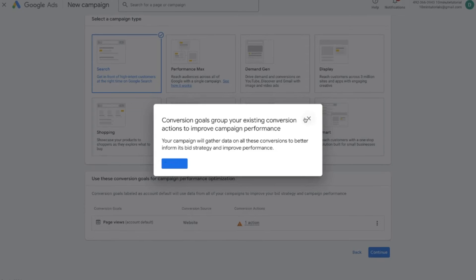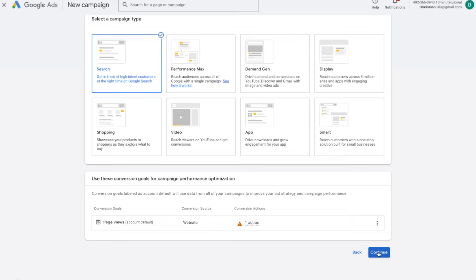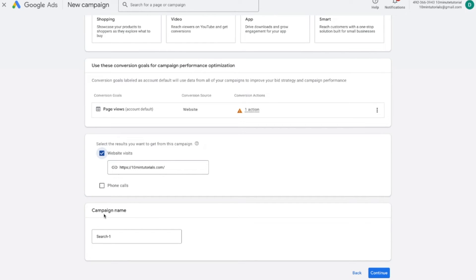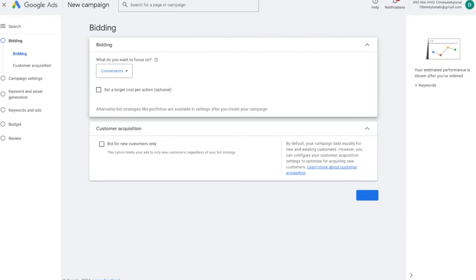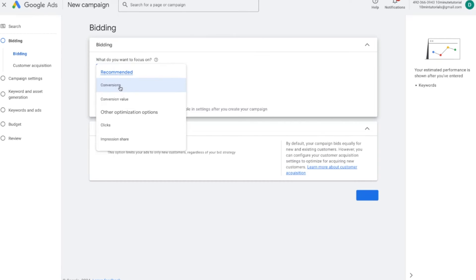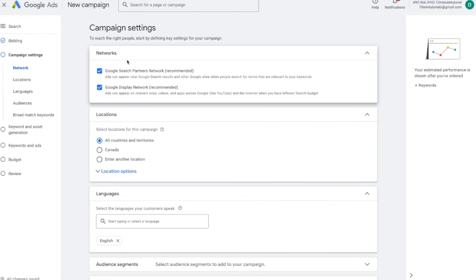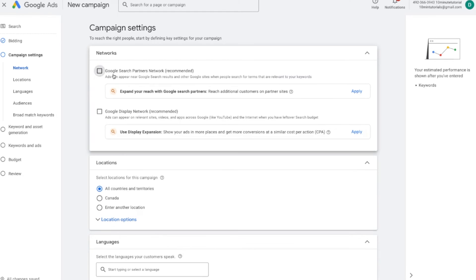With Search selected, I can see my conversion tracking — page views — is set up. Press continue. Set your main goal as website visits, give your campaign a name, and press continue again. Next, tell Google what you want to focus on: conversions, clicks, or impressions. For new campaigns, I recommend starting with clicks to get as many clicks as possible, then optimize for conversions later. Regarding networks, Google will show options for search partner networks and display network — I highly recommend deselecting both, because your ads would show on partner websites and these aren't the best performing in my opinion.